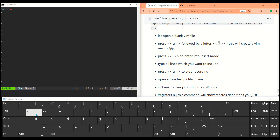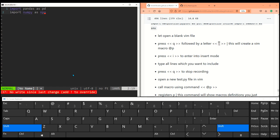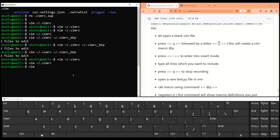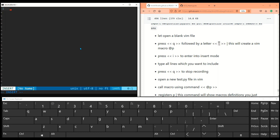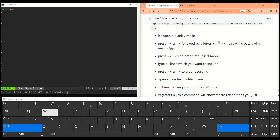Open a new blank VIM file to record the macro. Be in normal mode and hit q — this starts recording — then give it a name, for example p. It shows 'recording @p'. Now type whatever you want: import pandas as pd, import numpy as np. Then press q again to stop recording. Now we have a macro called p. Open any other file, go to normal mode, type @p and it will execute whatever you recorded.